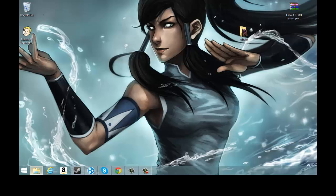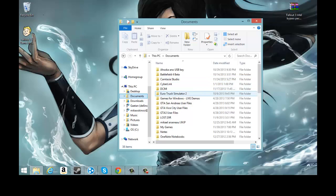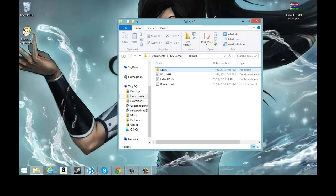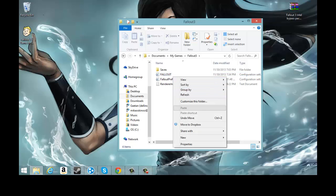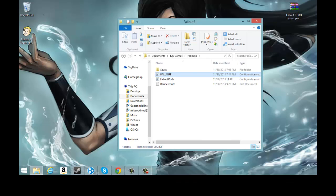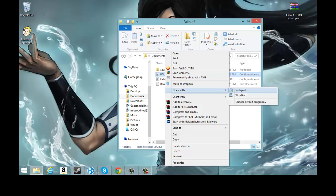The first part is to open a folder and go into your Documents, and go into My Games and then you hit Fallout 3. Some people it's going to be called Fallout.ini. Don't rename that, just left click.